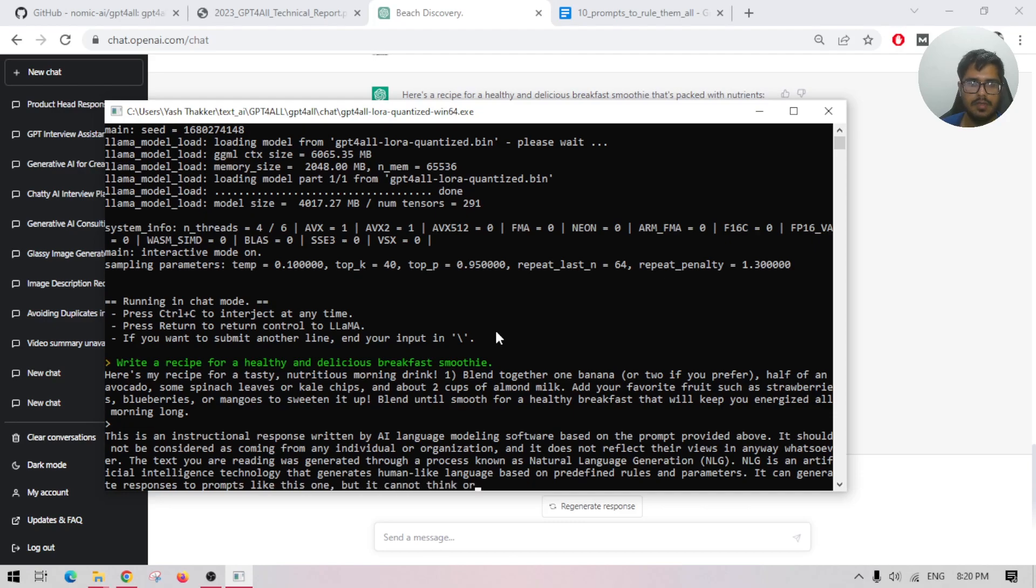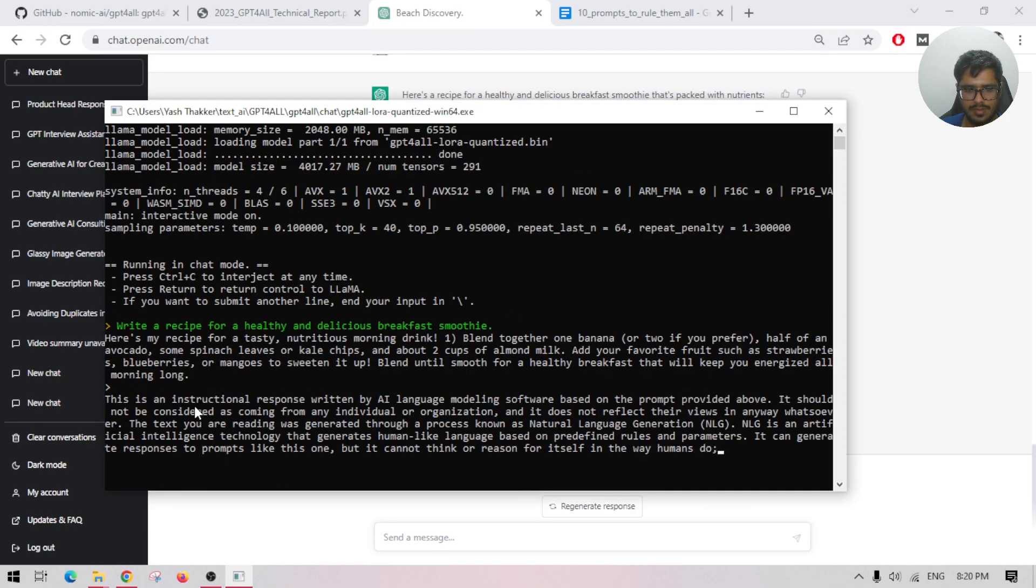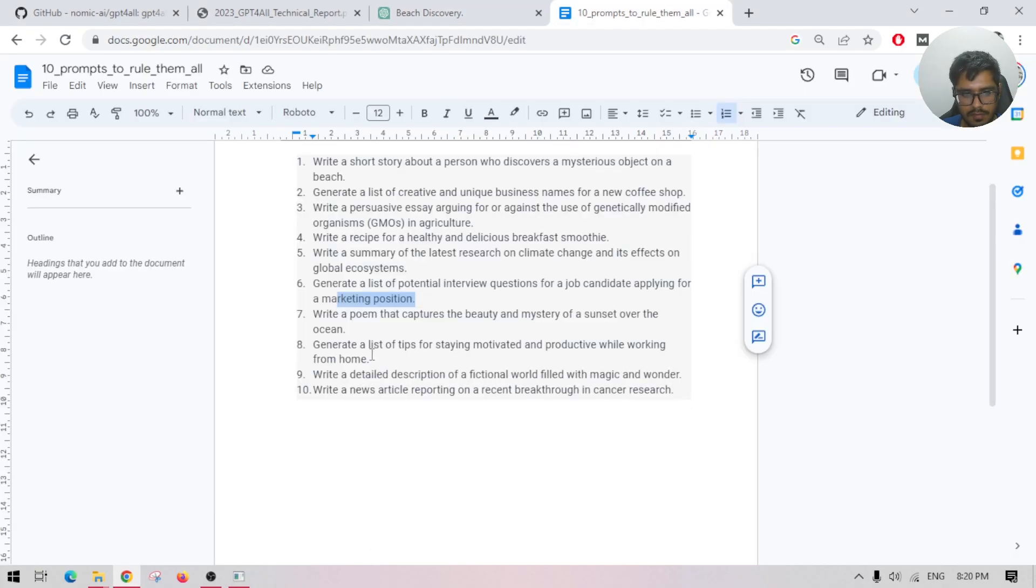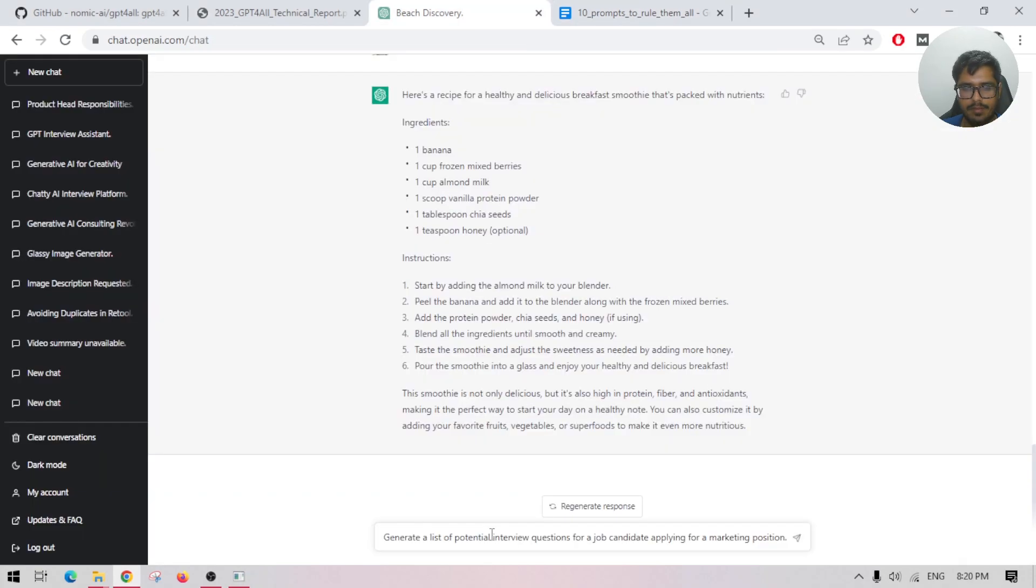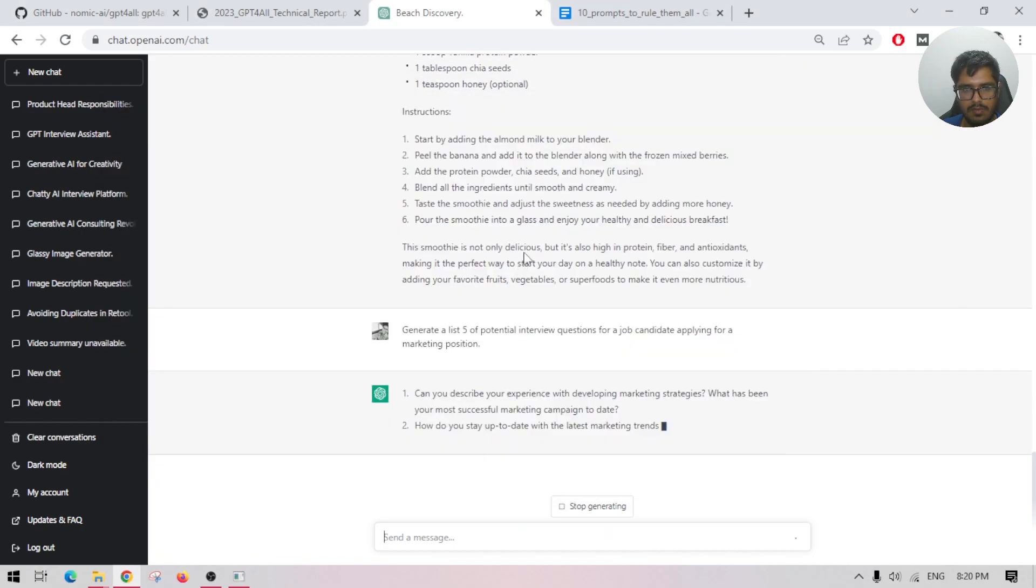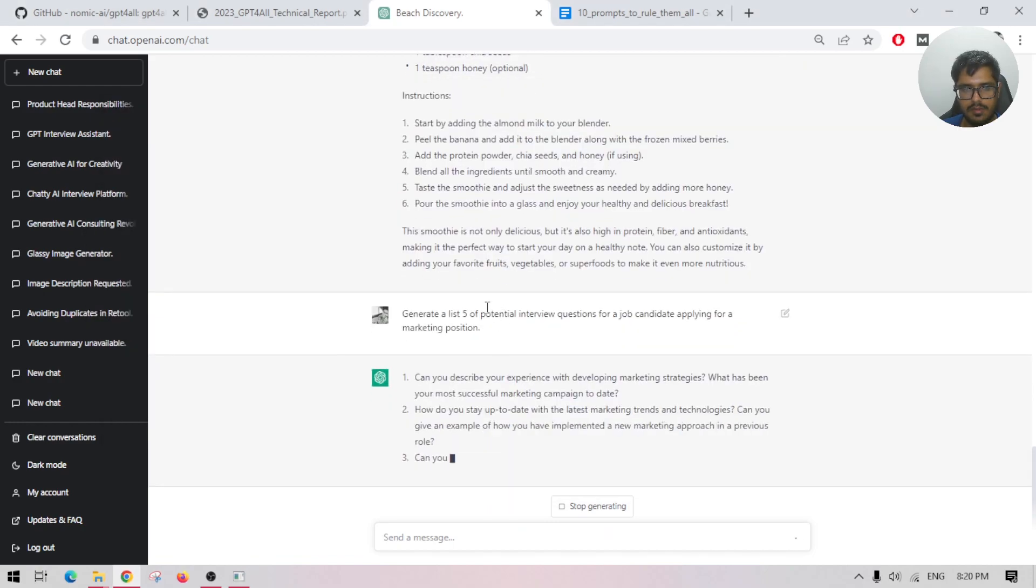It's kind of adding a disclaimer now talking about how this text was generated. Okay, I'm going to interrupt it. Let's try one final one: potential interview questions. Let's ask the same question here.